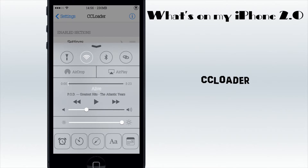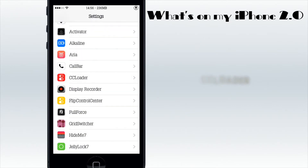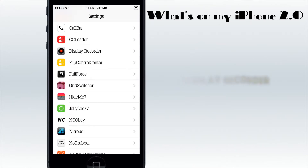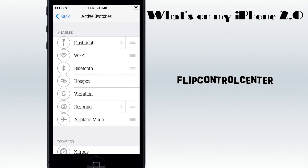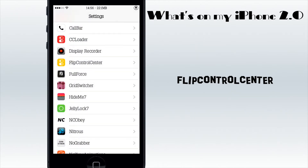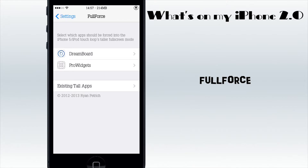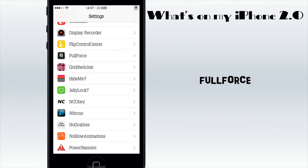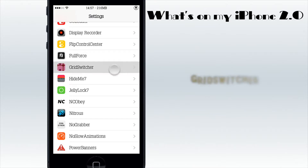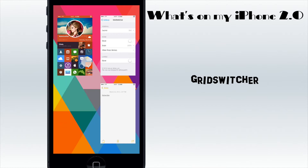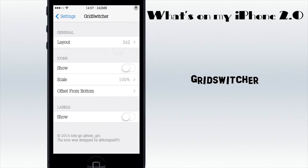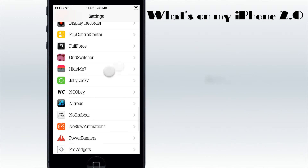I've got normal toggles - Wi-Fi, ringing, and respring - then my airdrop settings and my music player. Down here I have ProWidgets. Display Recorder, which I'm using right now, is quite awesome for iOS 7. Then Flip Control Center, which gives you more switches than you normally have - that's pretty good if you need more switches. FullForce is good for optimizing iPhone 4 apps to the iPhone 5 screen. Then I have Grid Switcher, which I showed you before - you can pull up apps to delete them really easily and it's basically faster.